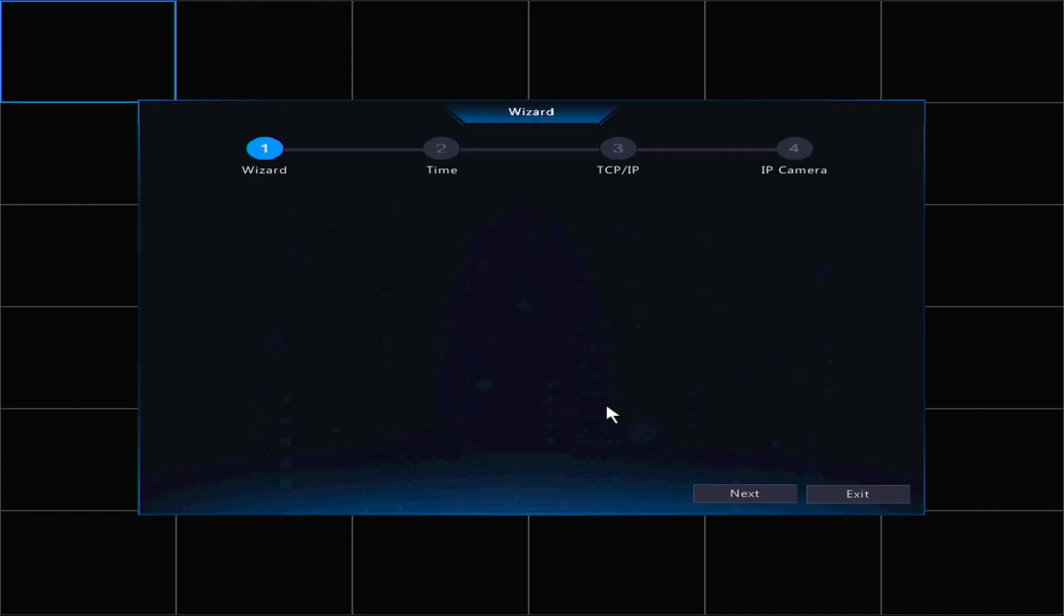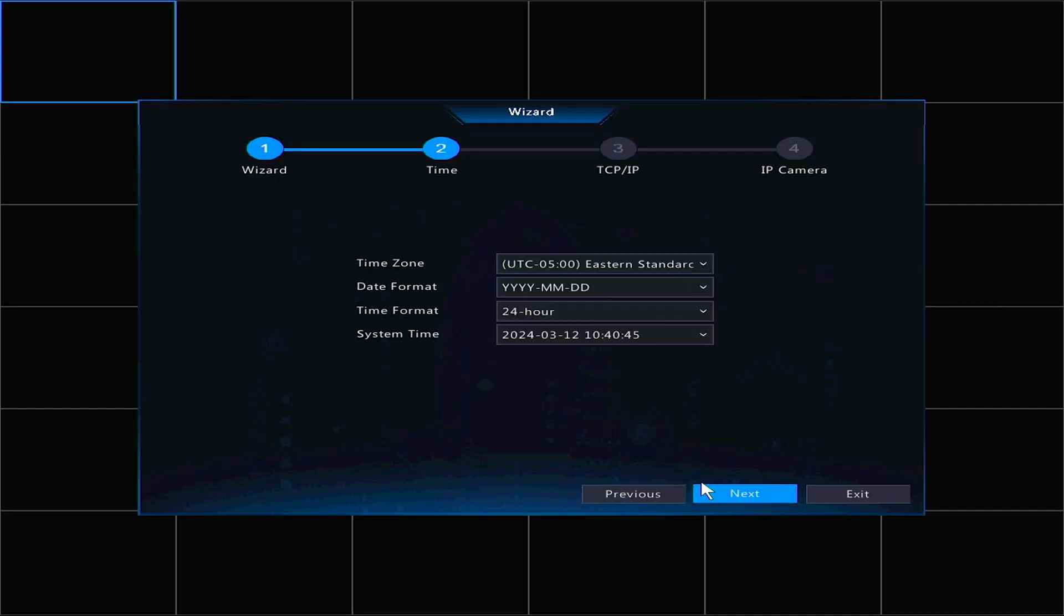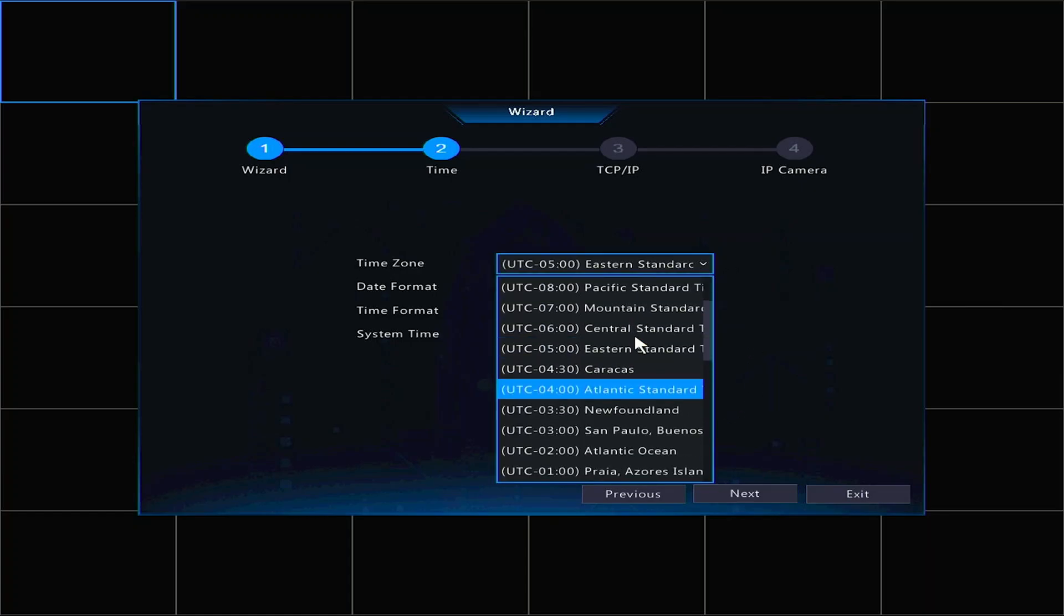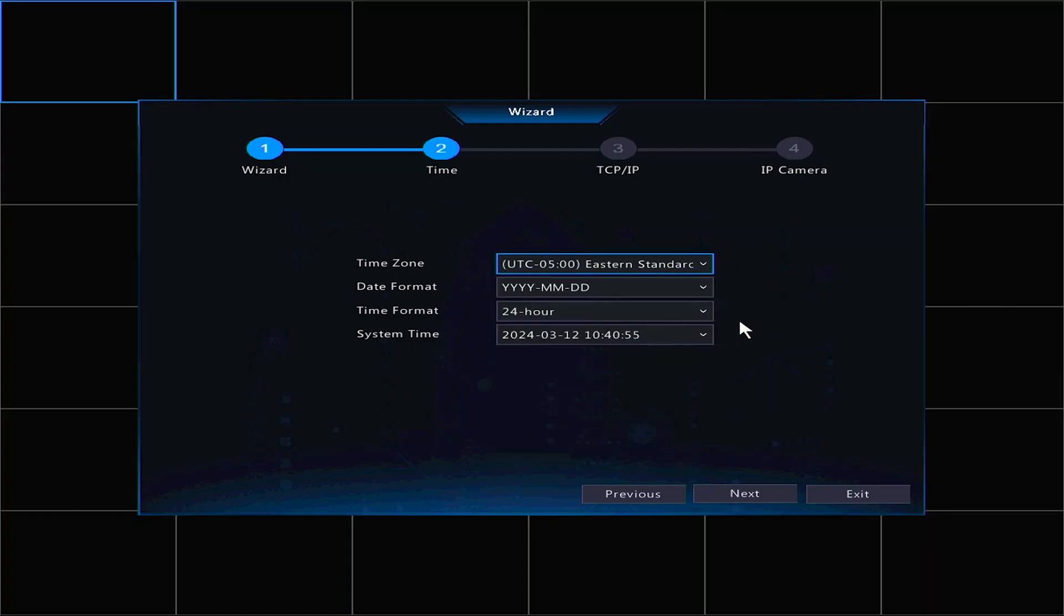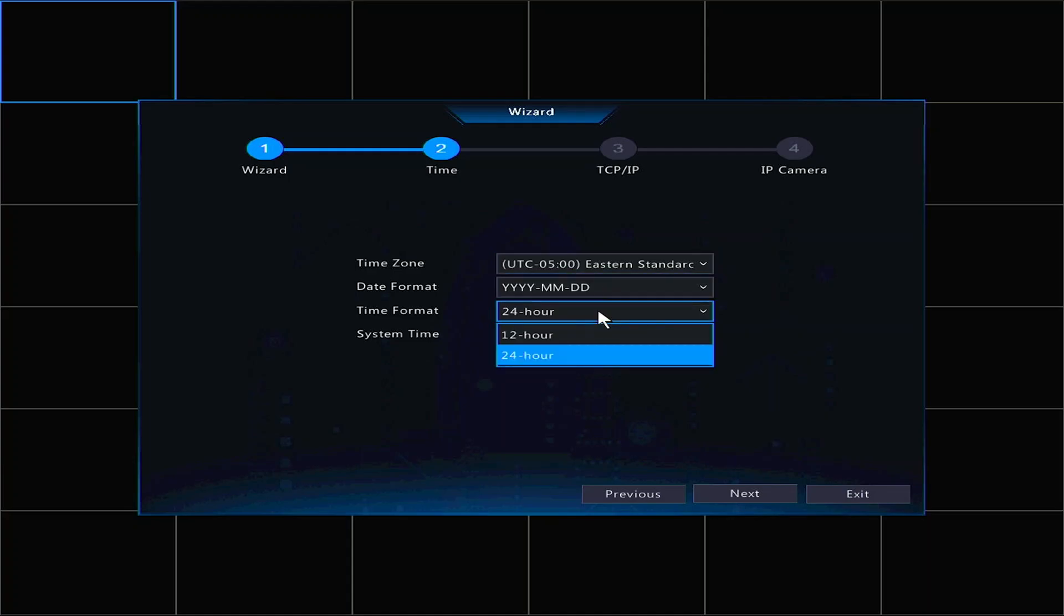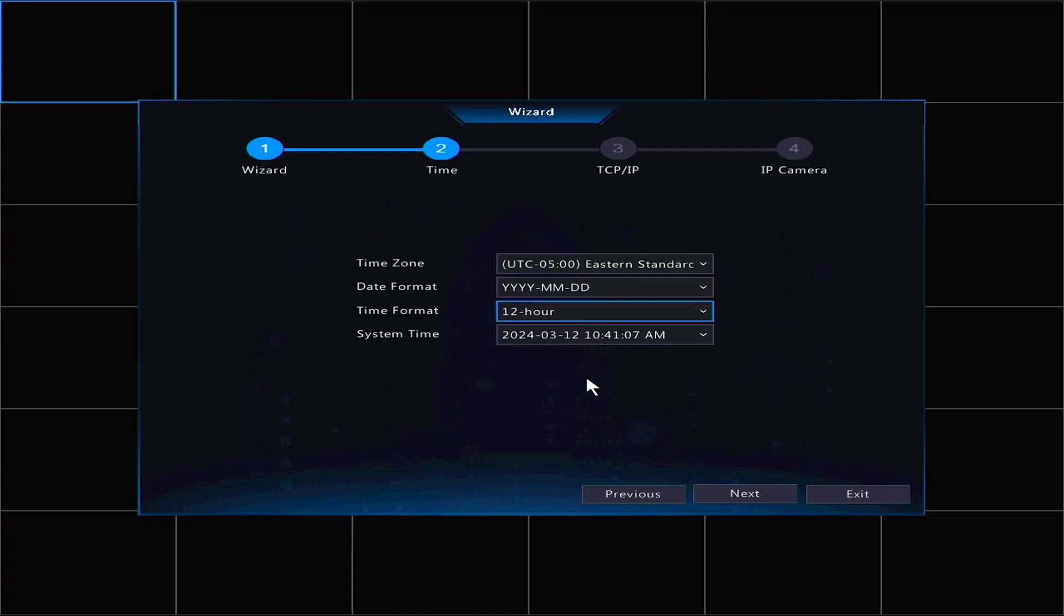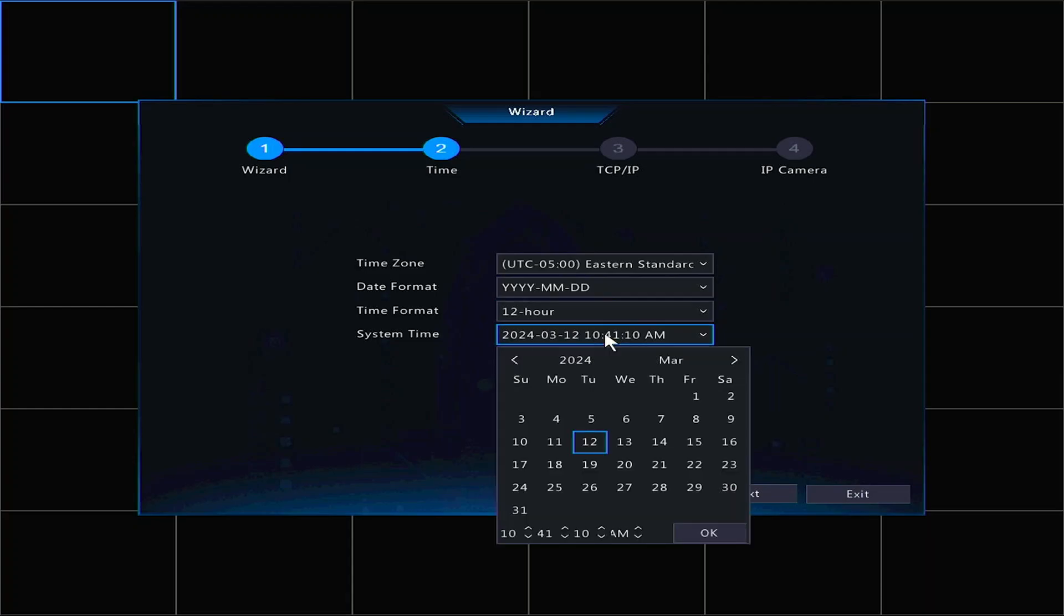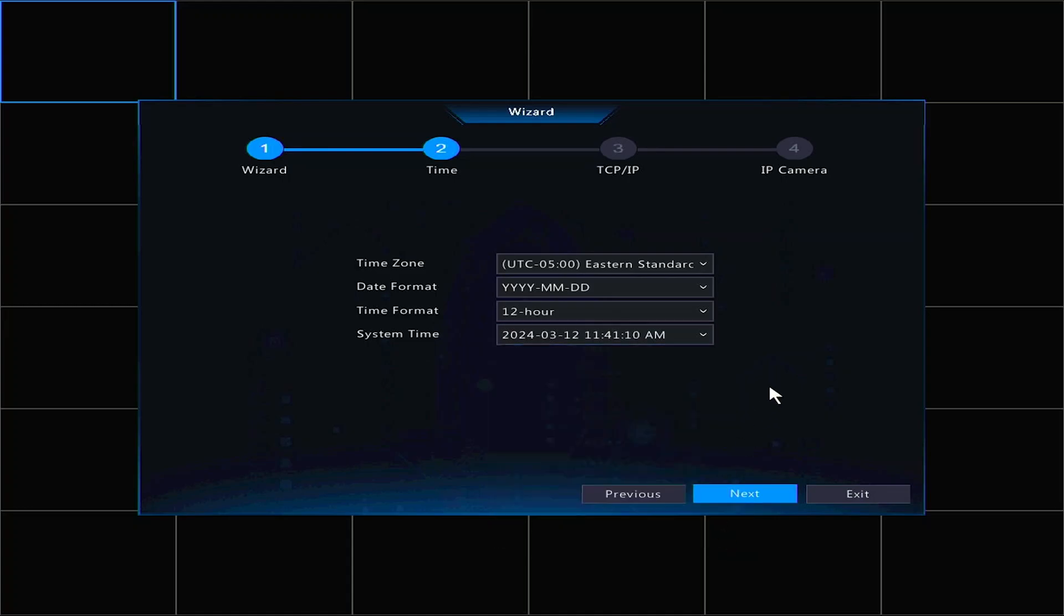Now we'll see the startup wizard. Click Next. Here you can select your time and date. You can also choose your time zone and time and date format. When it's configured to your liking, click Next.